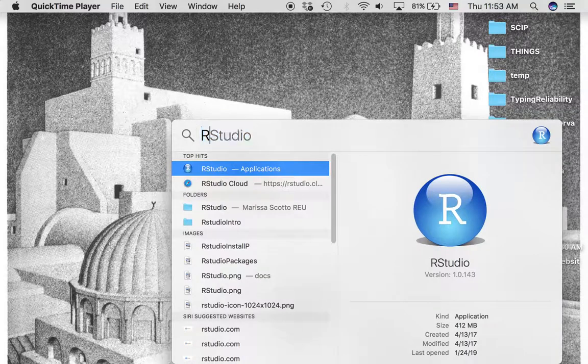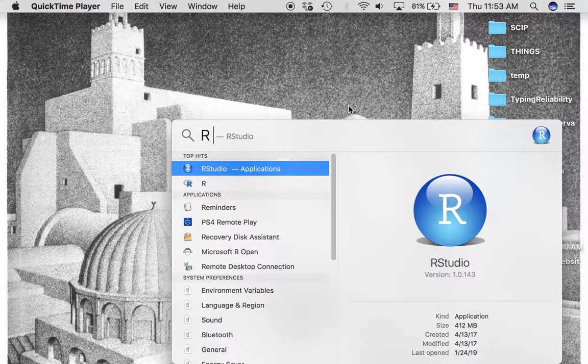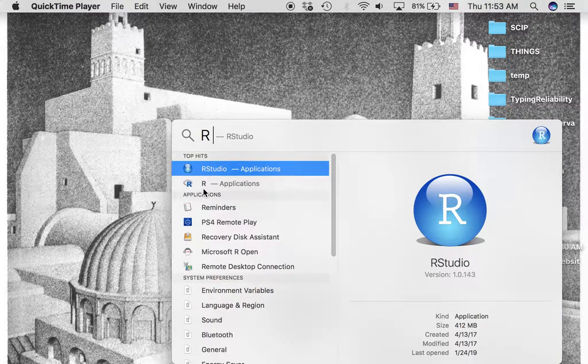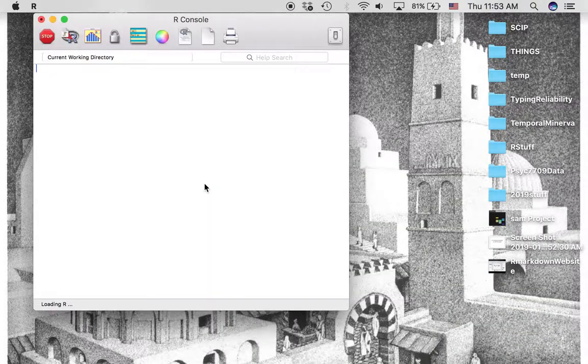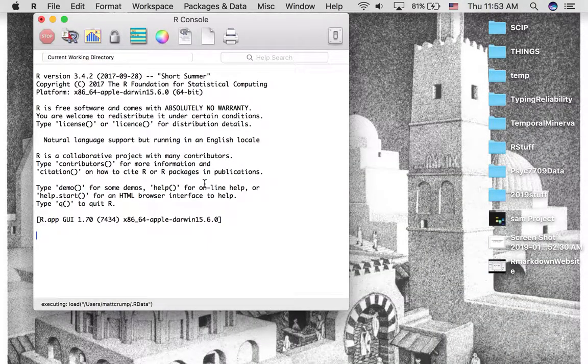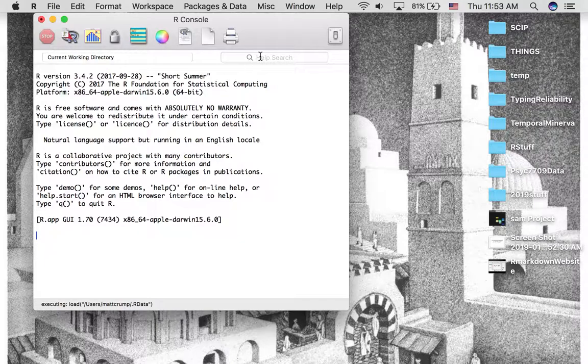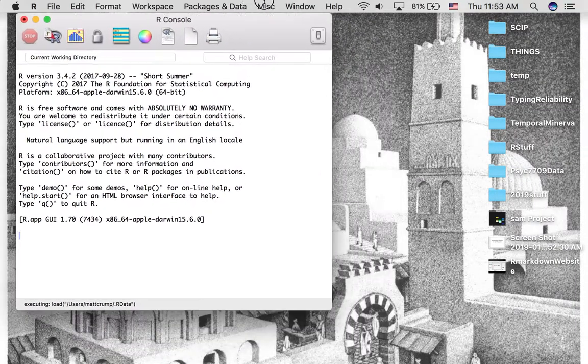I'm going to find R. Here it is. Let's just open that up quickly. You might see something like this. It's just an R console.